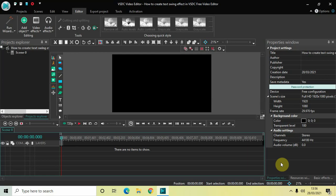I'm Dixon, vlogger, and in this video I want to show you how you can create a text swing effect in VSTC free video editor. It's actually super easy to create a text swing effect in VSTC. So without further delay, let's get started.